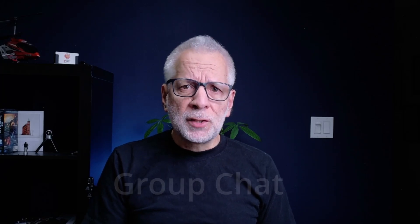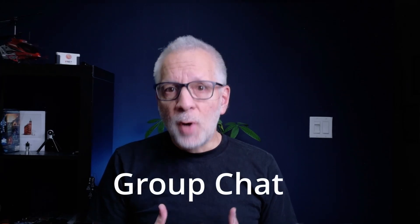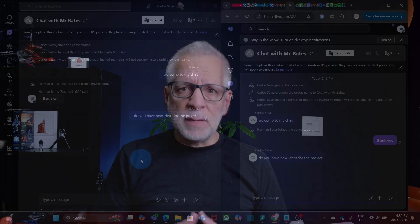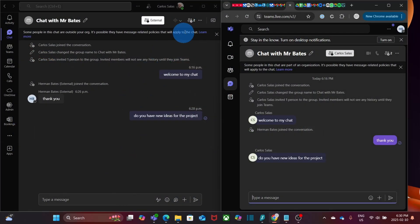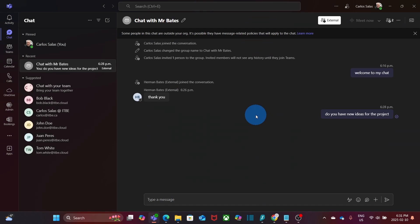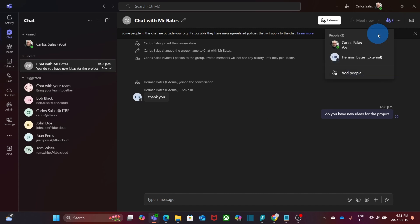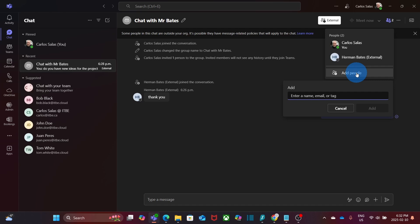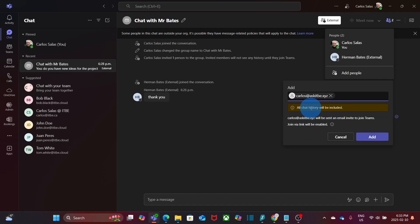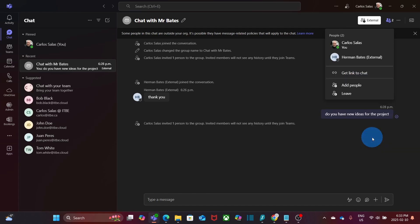But what if you need to collaborate with multiple external users at once? No problem. You can start a group chat and add external contacts the same way. We are going to enlarge our chat here. To add more users to our chat, we will click on the upper right corner where we can see all the participants. Then here we can click on add people. And we will enter the email address of the new contact. I have entered a new external contact. In this case it's Carlos at itbe.xyz. And it recognizes an external. We click. And then we confirm that we want to invite him. We can see here that all chat history will be included. And an invitation will be sent to the external user as well. Then we click on add.